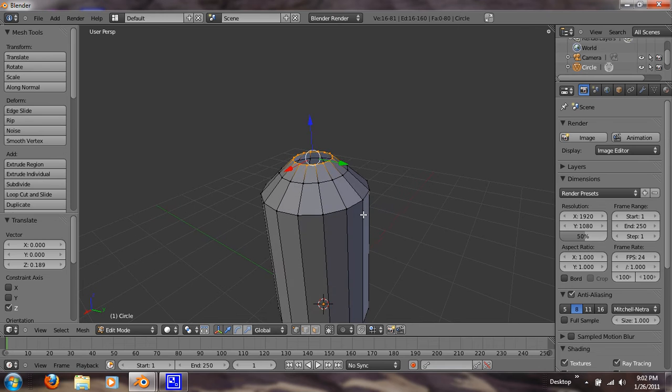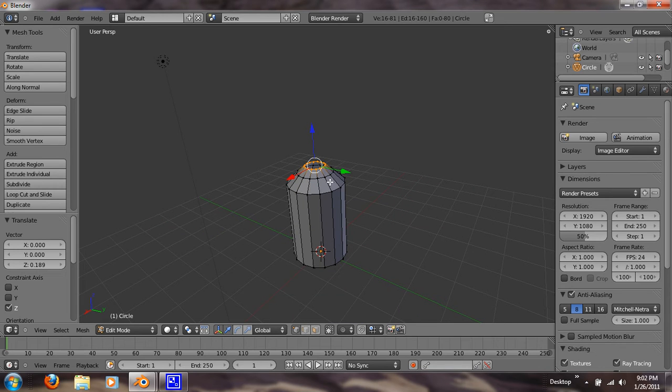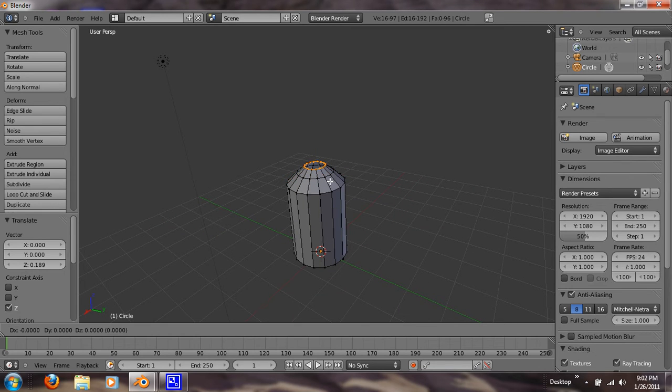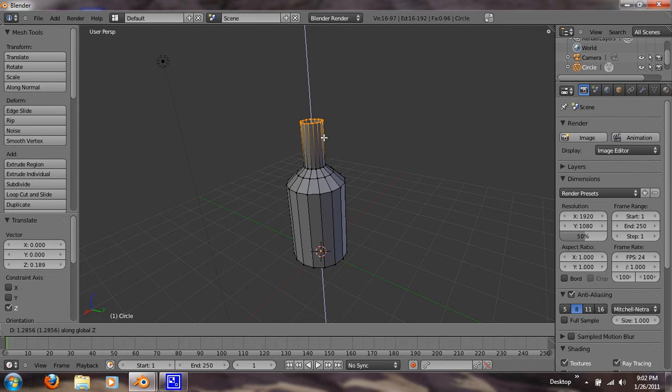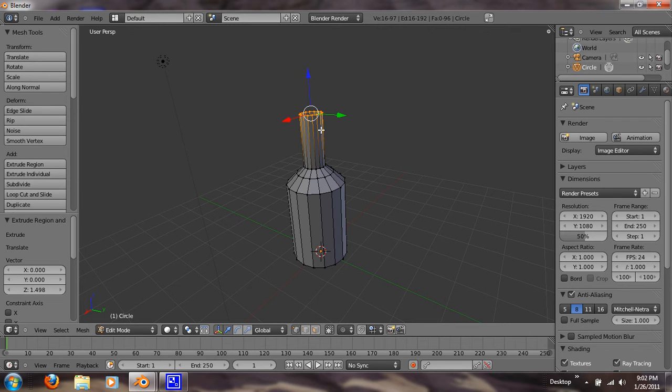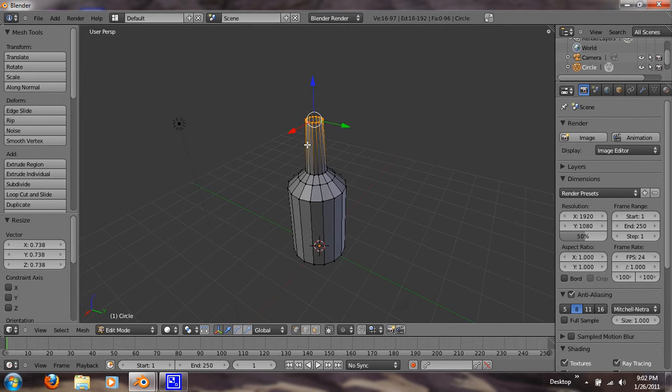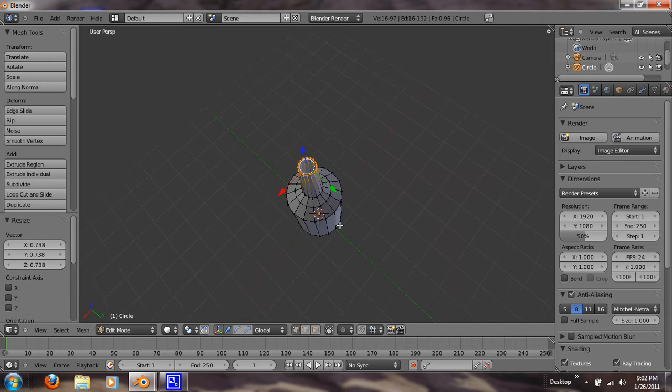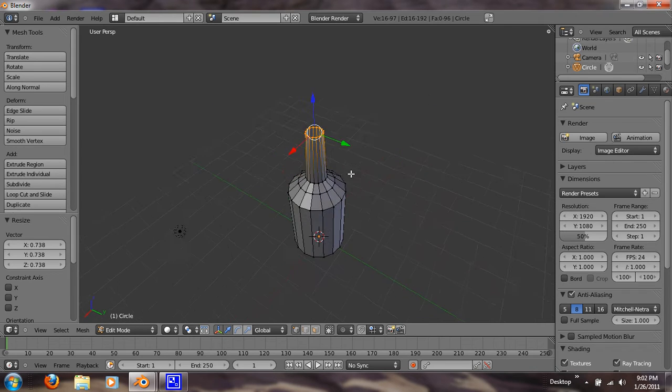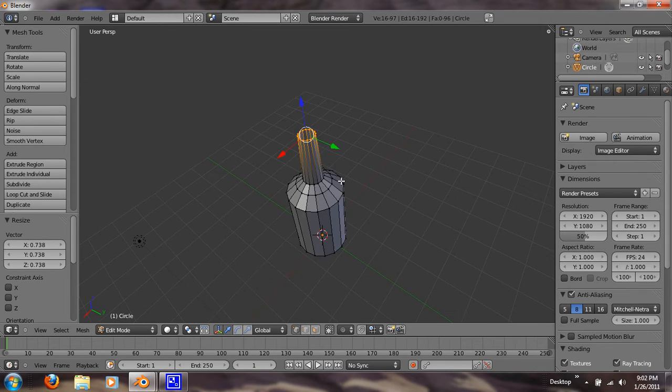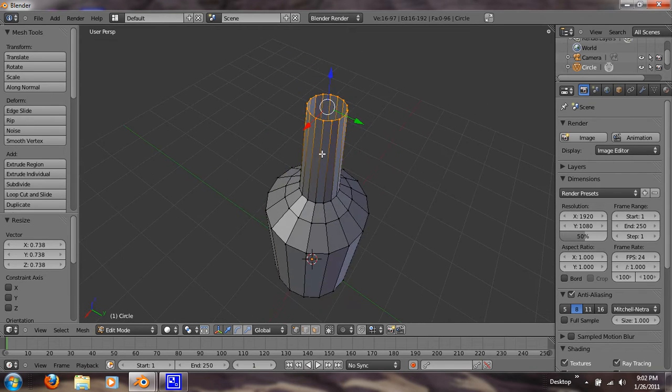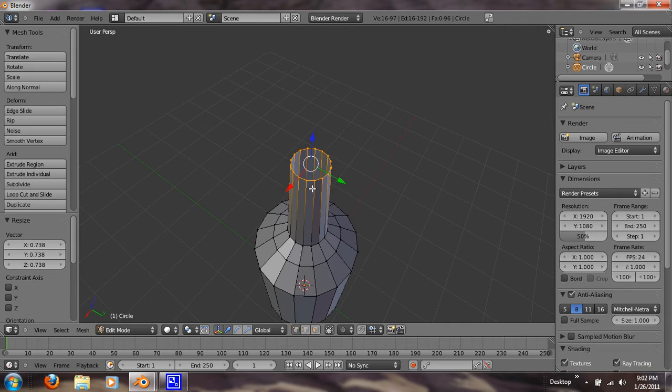Now what we want to do is we want to hit, scroll out. Hit E and Z. And this will be our neck. And hit S for scale. So we can taper that in. I don't know if you've ever seen a beer bottle, but they taper in. Or any bottle. Any bottle. Alright. Awesome.